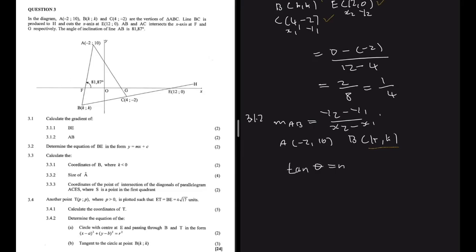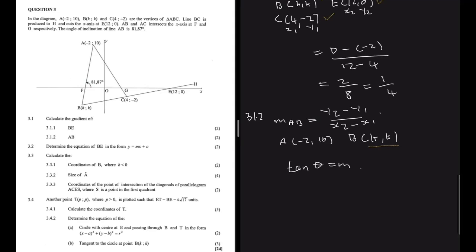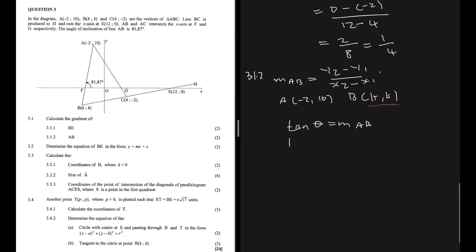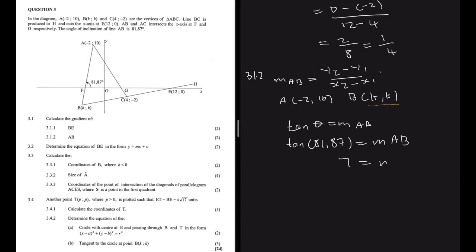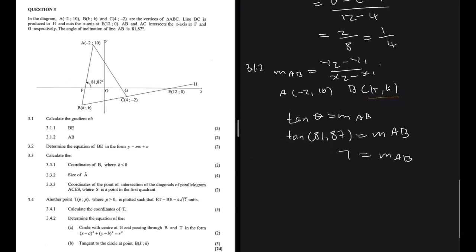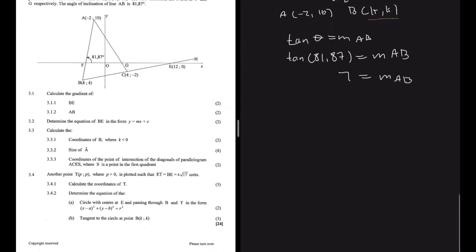What we can do is use the formula tan(theta) equals the gradient, where theta is the angle of inclination. We can say tan(81.87) equals the gradient of AB. If you put that in your calculator, tan of 81.87 is 7. So the gradient of AB is 7, which makes sense because AB is very steep.